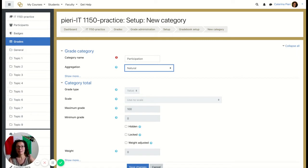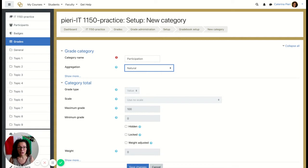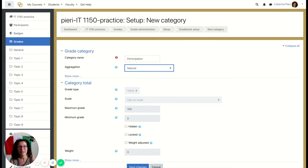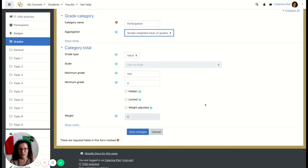Let's use a different aggregation for each category so you have more examples. For participation, you might have items worth different values and also extra credit, so what you want here is Simple Weighted Mean of Grades. You can keep the rest of the settings as they are and simply click Save Changes.